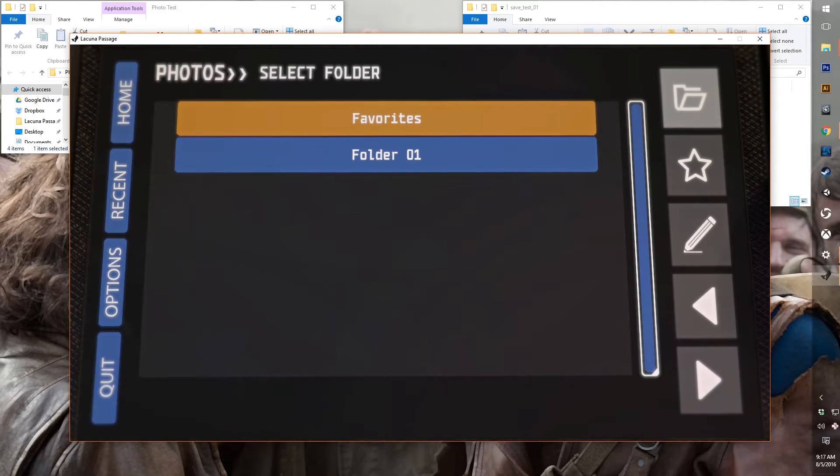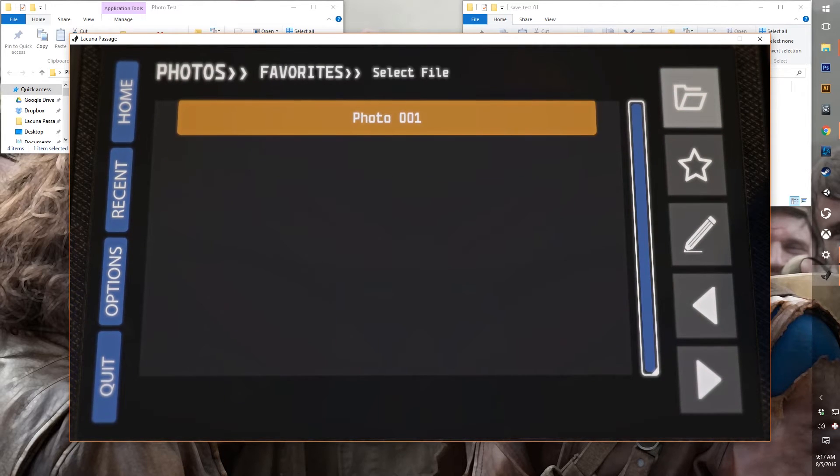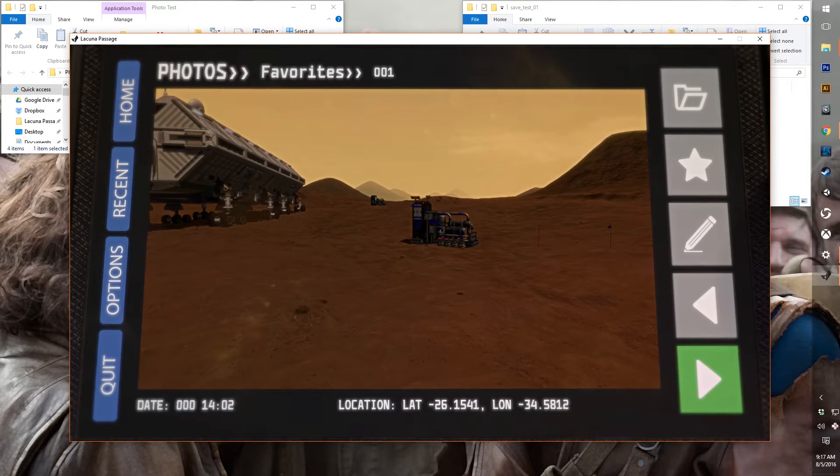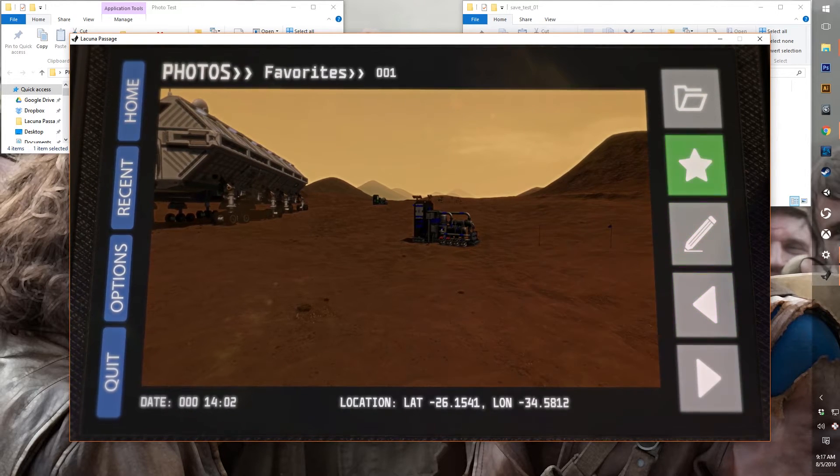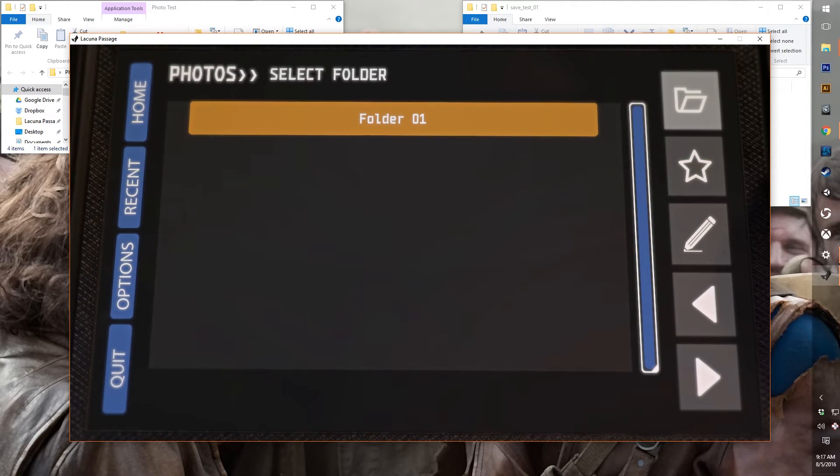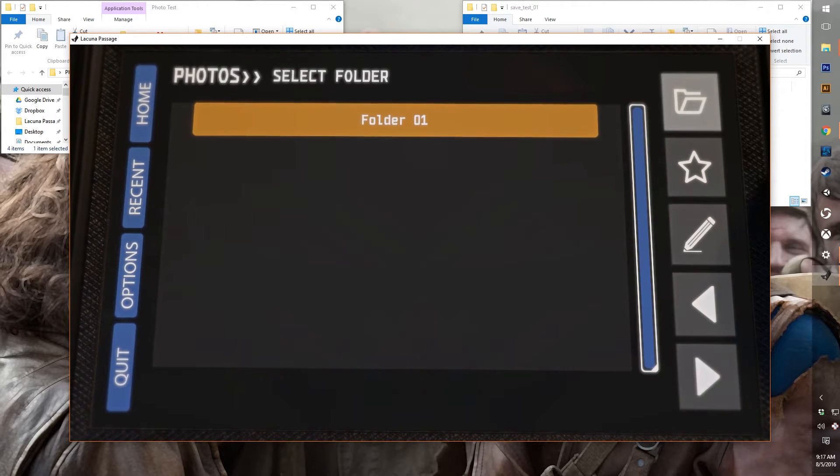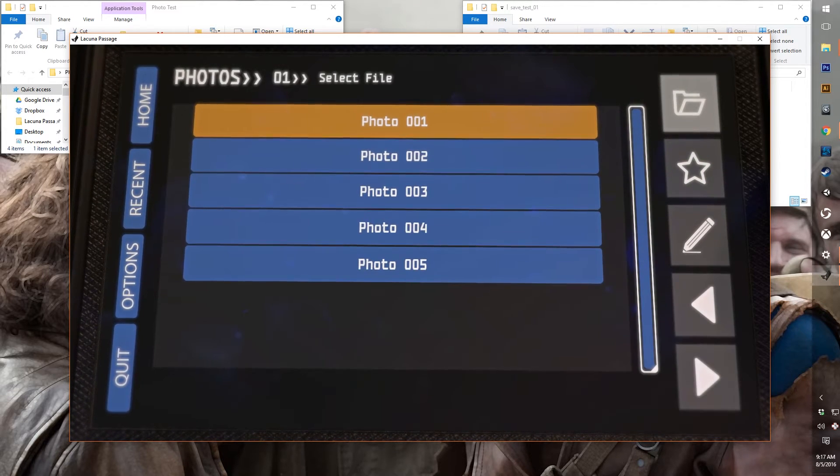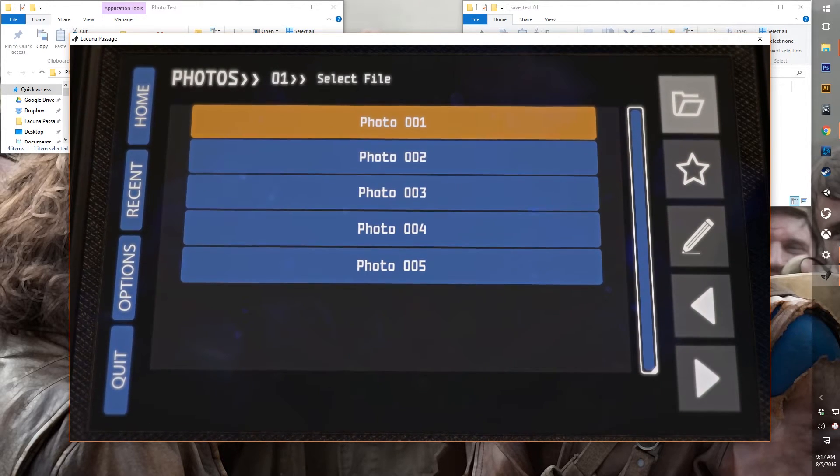And we can favorite those. And so then we can go to our favorites folder and we'll see we've only got the one photo there now. And if we unfavored it, we no longer have any favorites. Go back to our folder one.